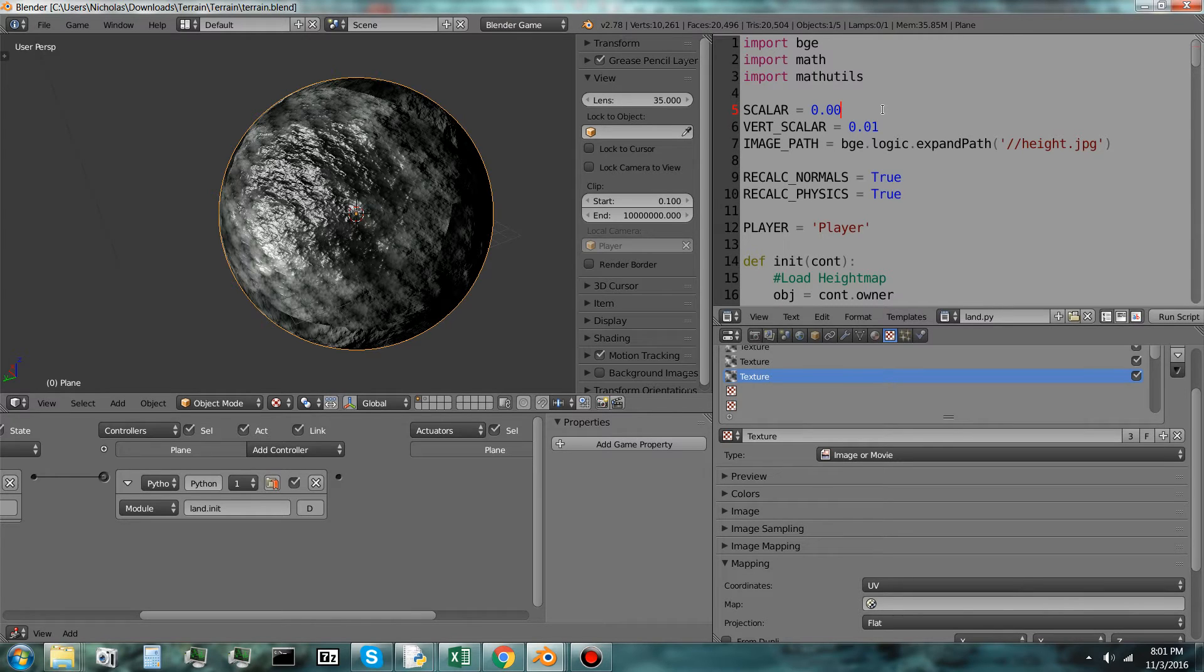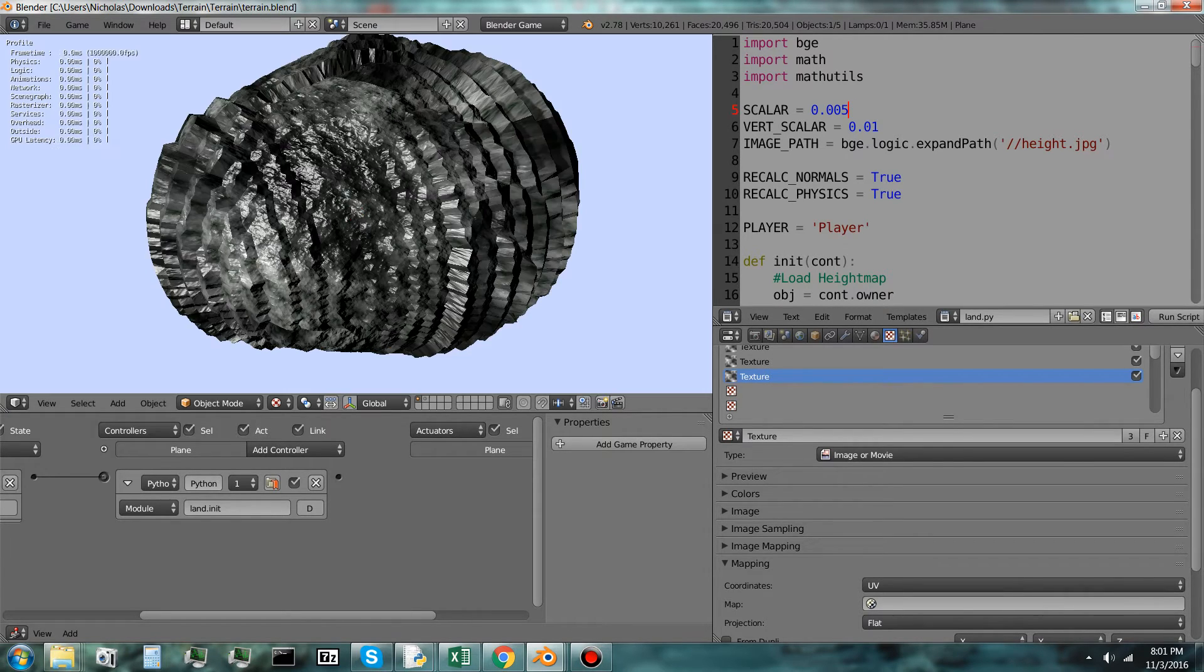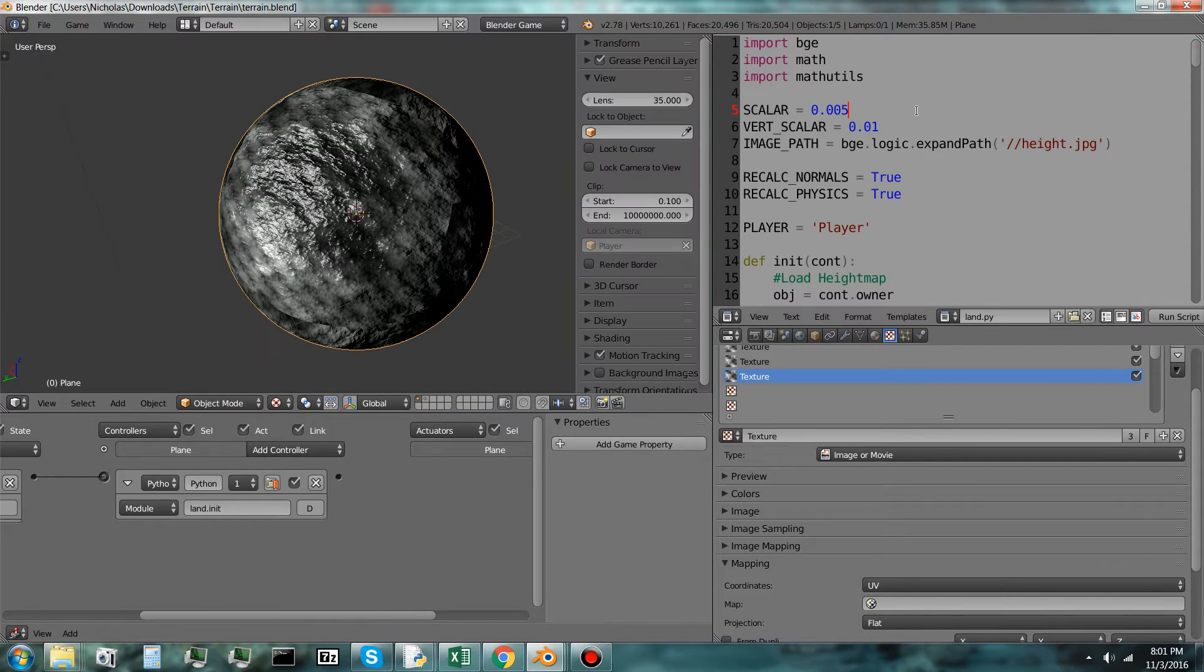If I make this lower, it should do something else. Yeah.